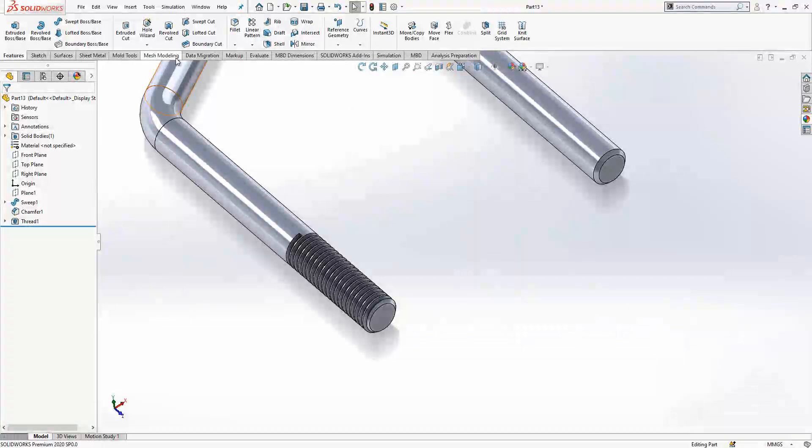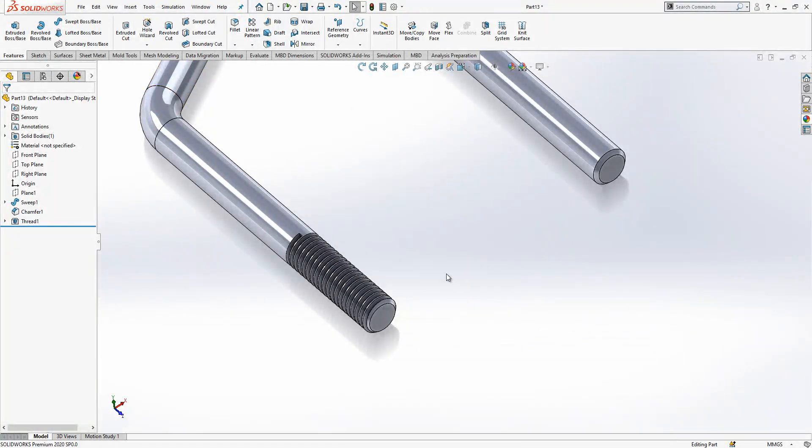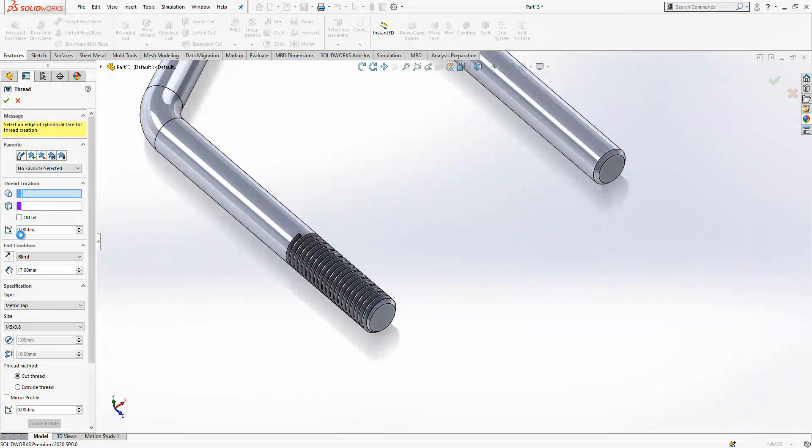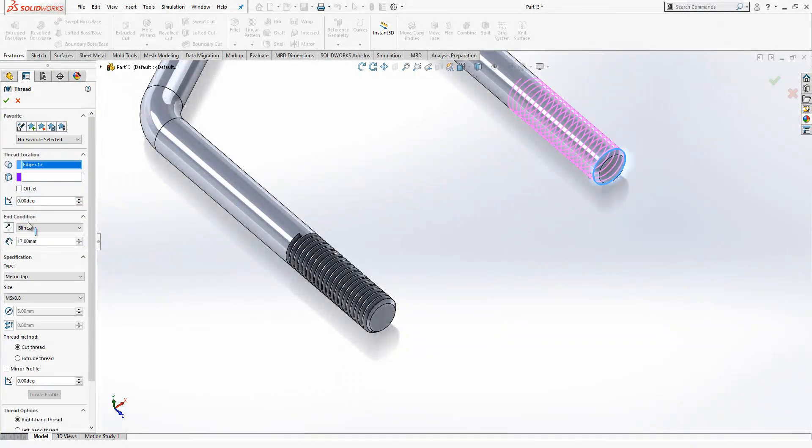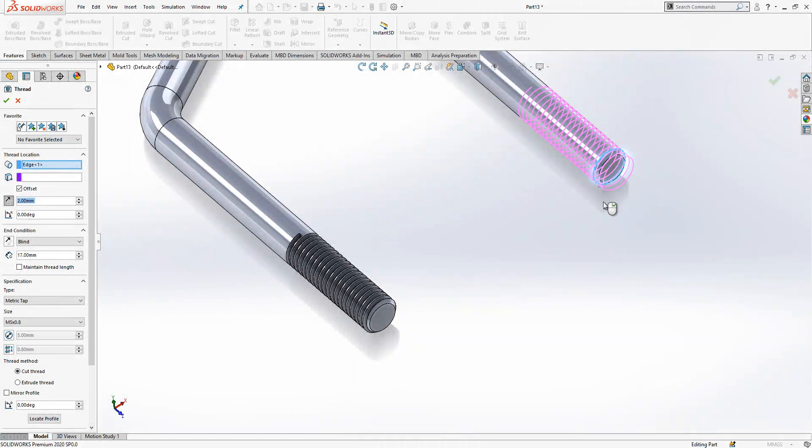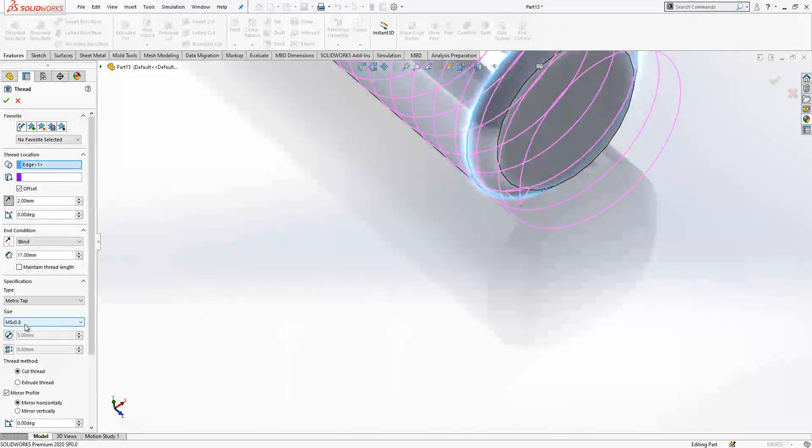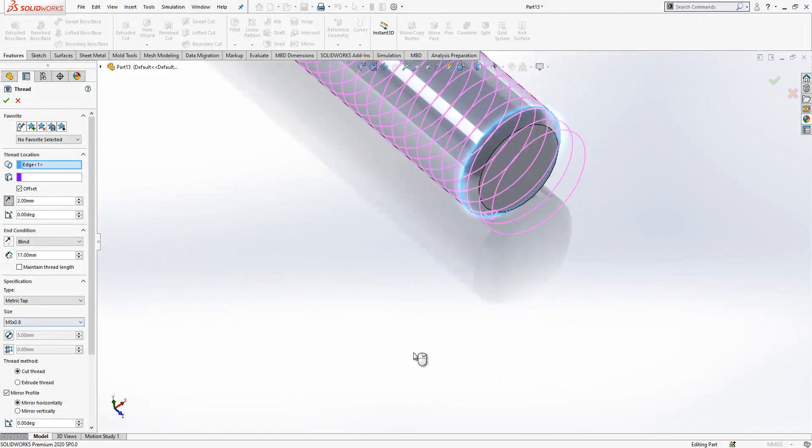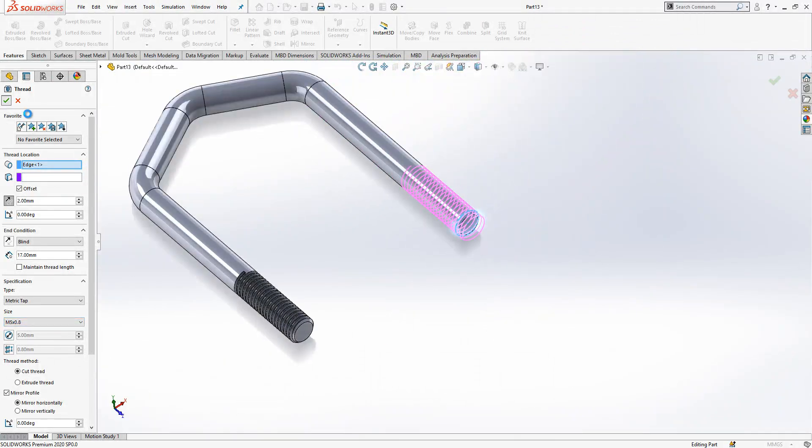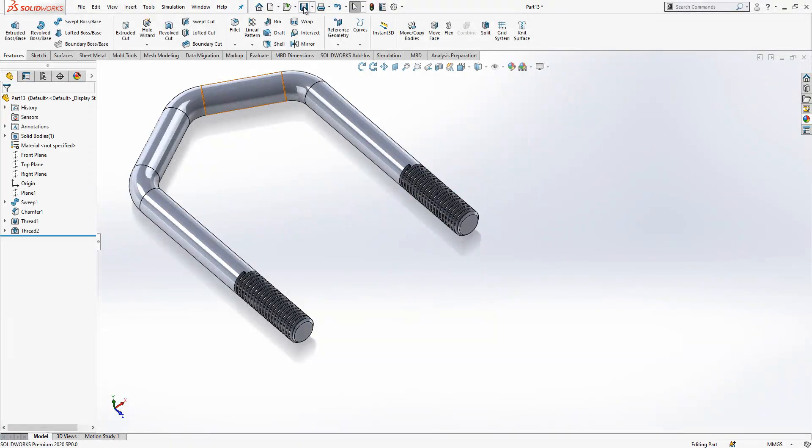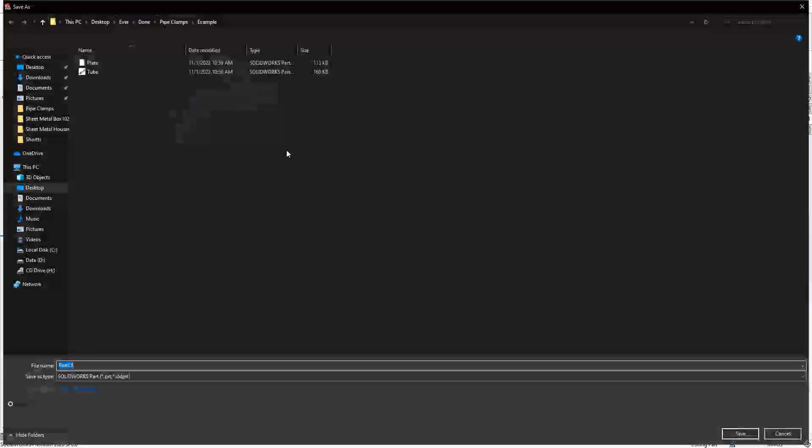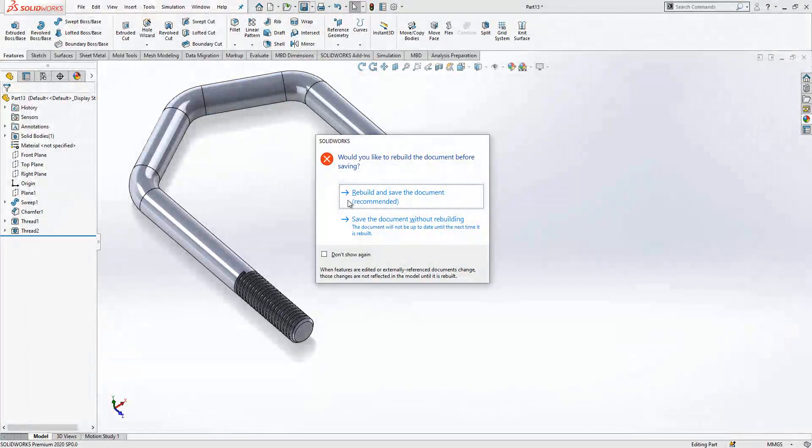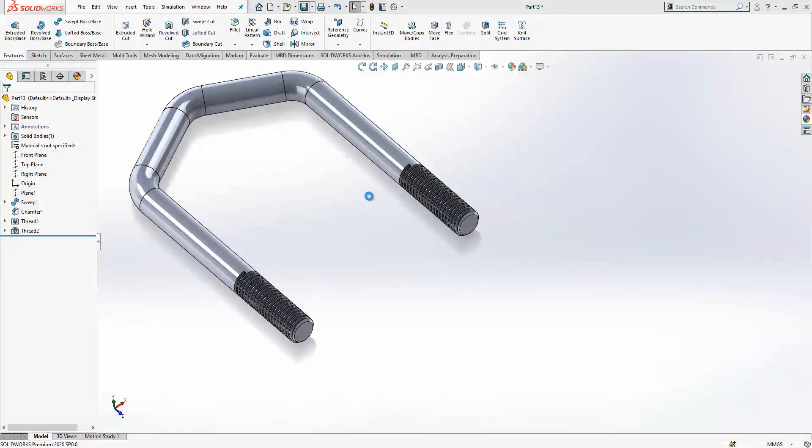And I will do the same thing here. We can right click, recent commands and thread. We select this edge, offset active, offset reversed, and profile should be mirrored. Because of size it's understanding it is metric five and I didn't touch there. So this is good guys. We say thread that rod. Yes, we rebuild, yes and save it.